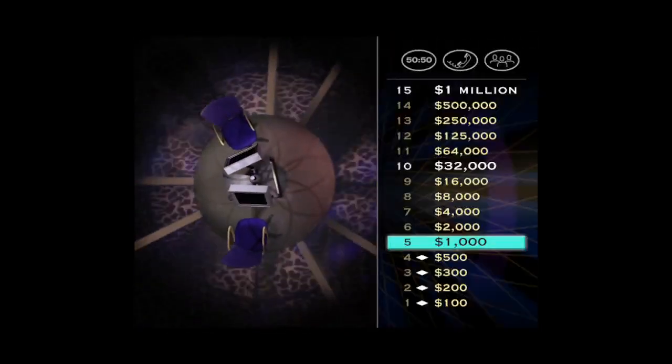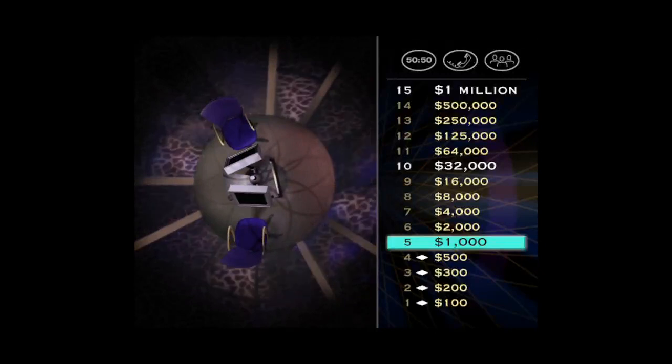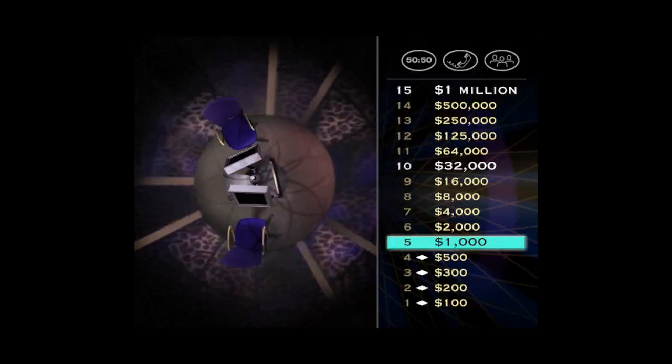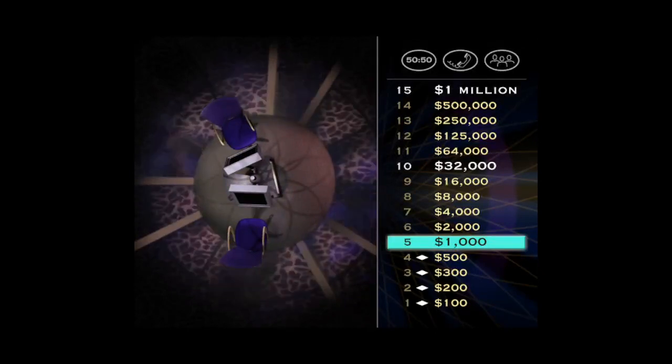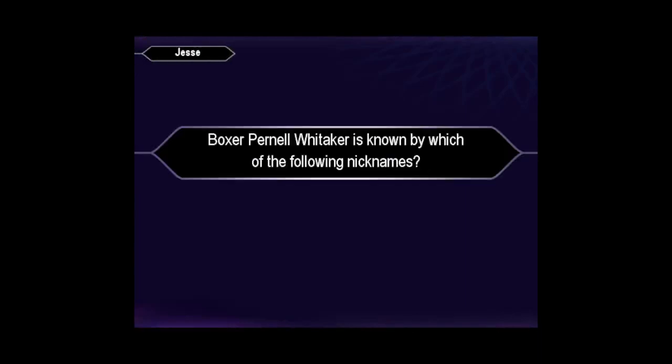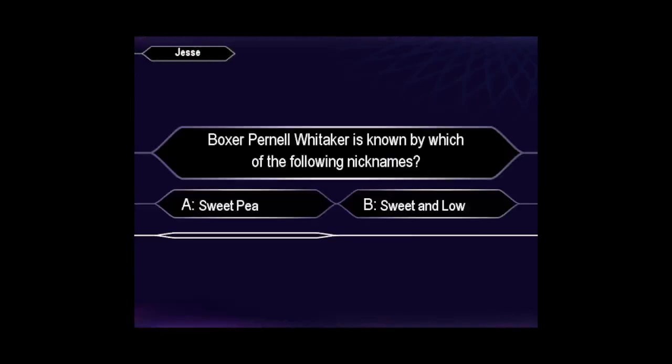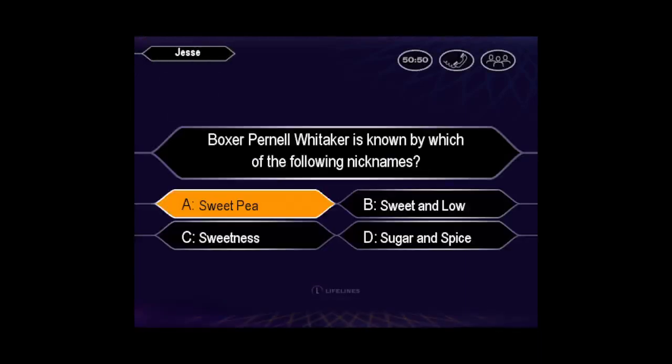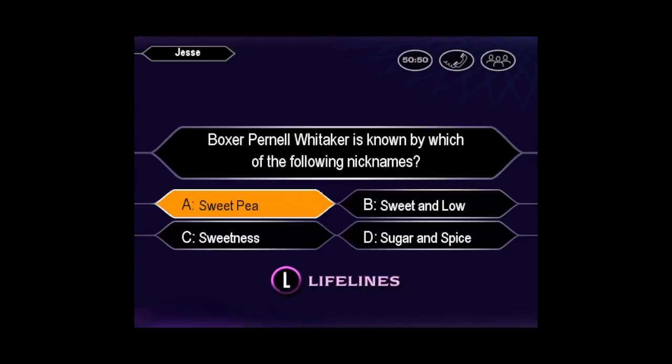You are so right. $1,000. I think that's what they pay basketball players to tie one of their shoes. Let's see if you can tie the other shoe for $2,000. Well, you seem certain it's A.